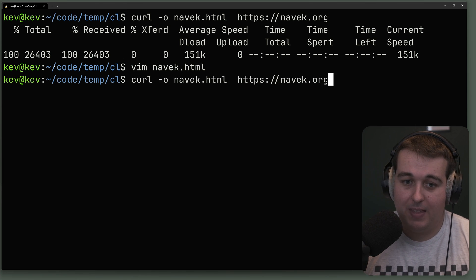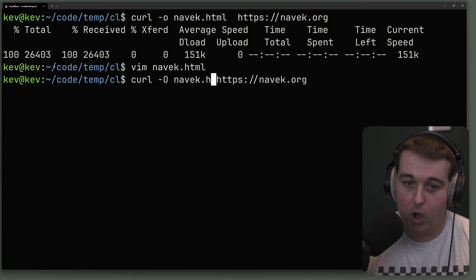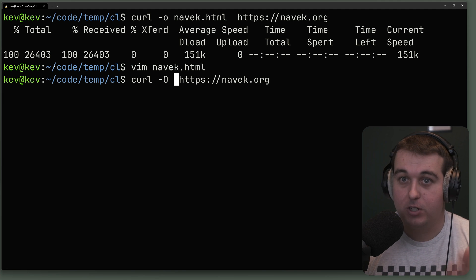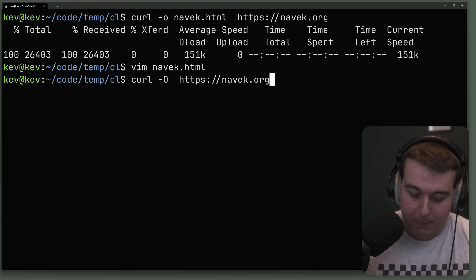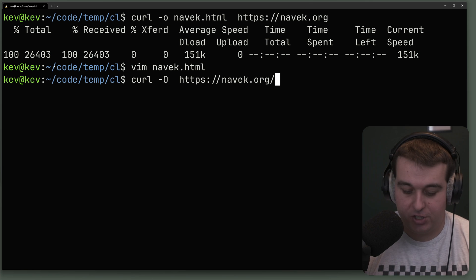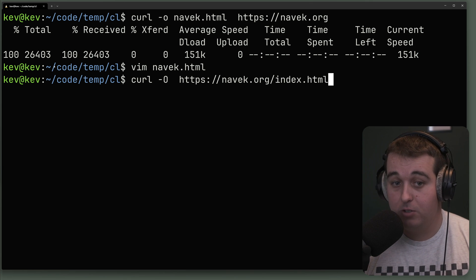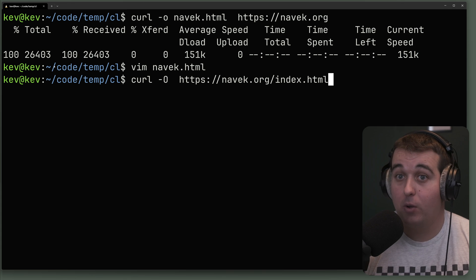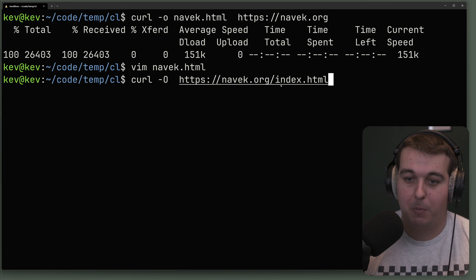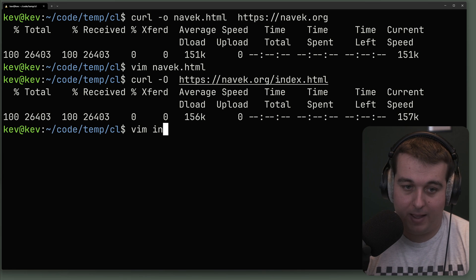There's another way to specify the output, and that is with dash capital O. With dash capital O, it's actually going to use the path information specified in the URL. In this case we don't have an explicit path — it's just the root — but knowing the site, the root is serving index.html. So when we use dash capital O we don't have to specify a filename because it's going to take the filename from the path — in this case index.html.